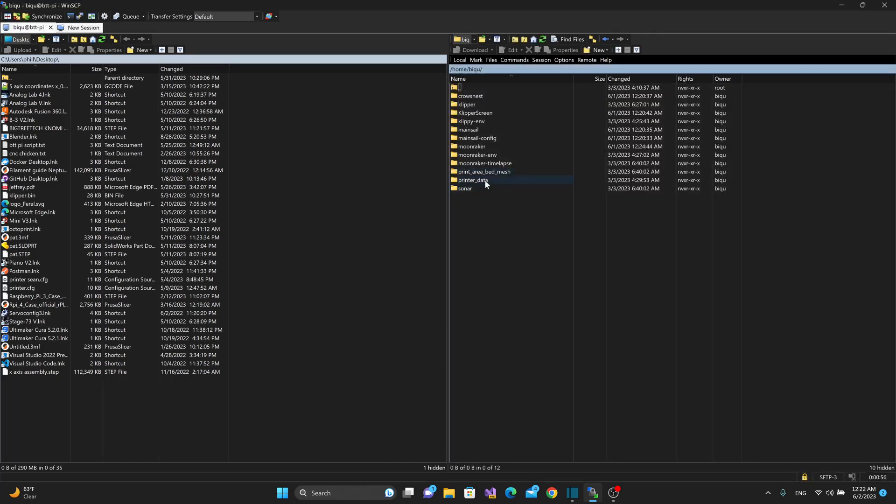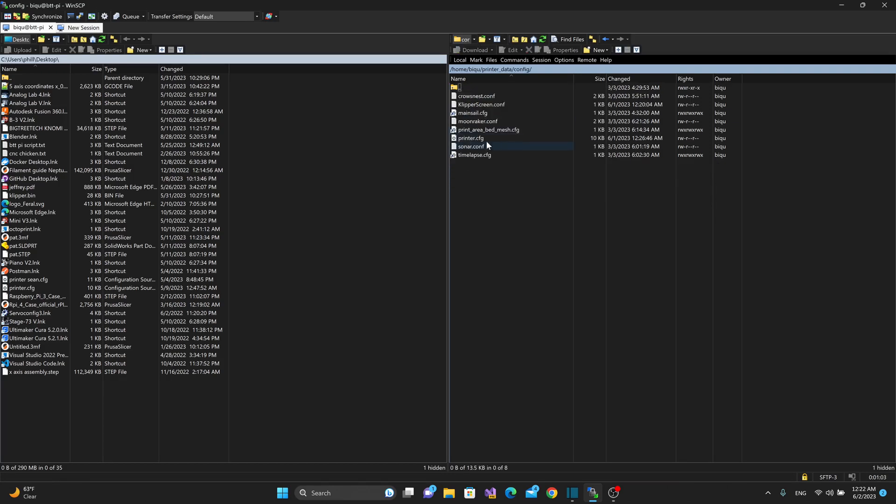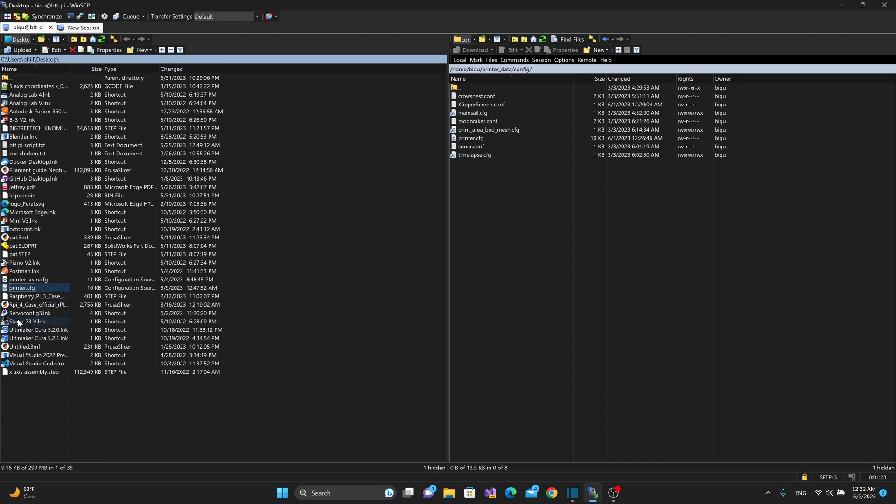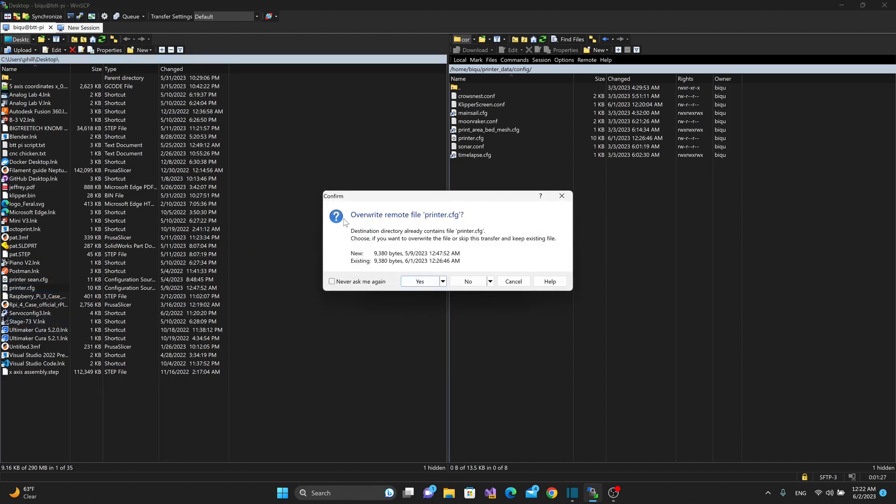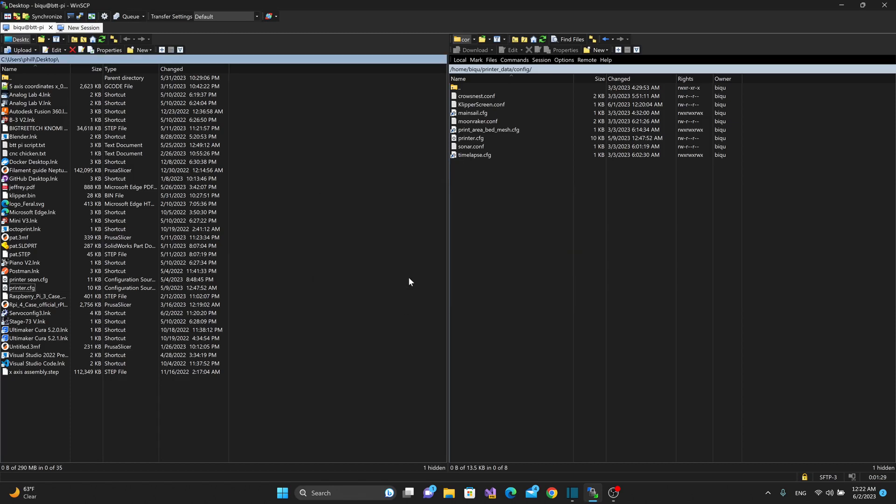So under the printer underscore data folder, I'll go to config, and then we have a printer dot CFG, which is proper because there is a default printer dot CFG, but it doesn't have any kind of pertinent information. It's just a dummy CFG. So what I'm going to do is I'm going to take my printer dot CFG from my desktop over here from my CB1. And let's drag this over into here, and it'll say, do you wish to overwrite? I'll say yes. It'll overwrite the file.